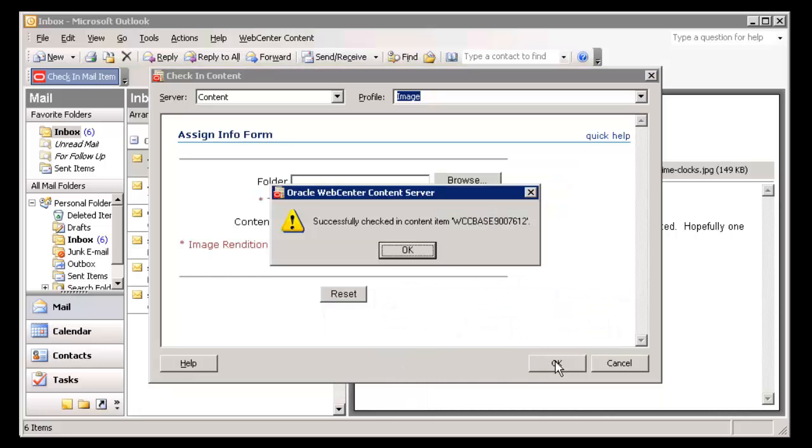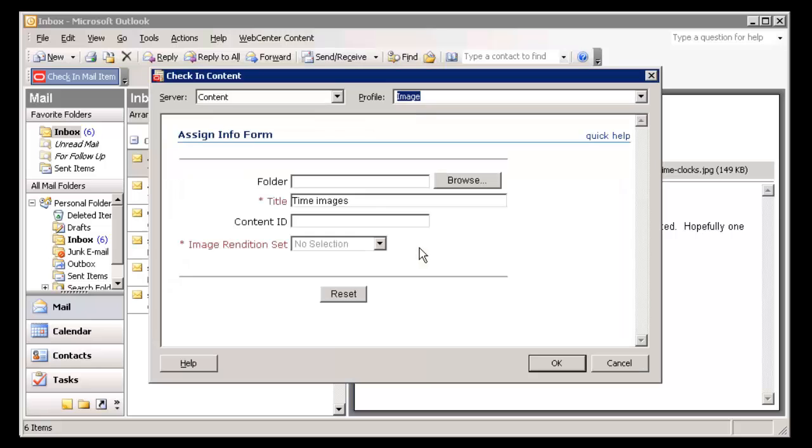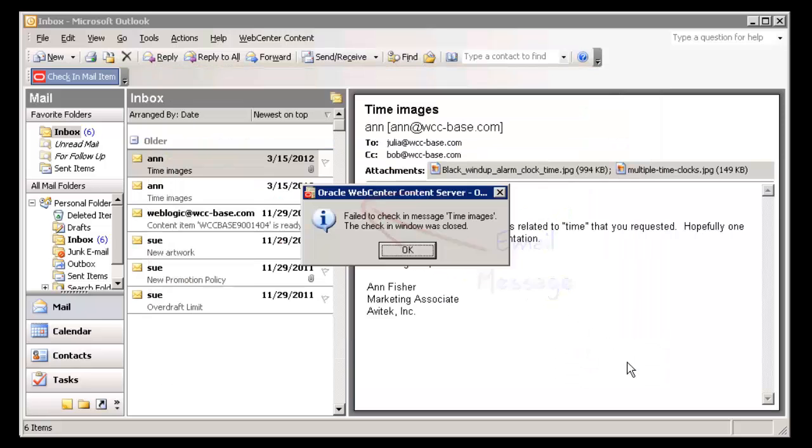When checking in attachments separate from email messages, you have the option of which items to check in. In this example, the attachments are checked in, but the email message itself is not.